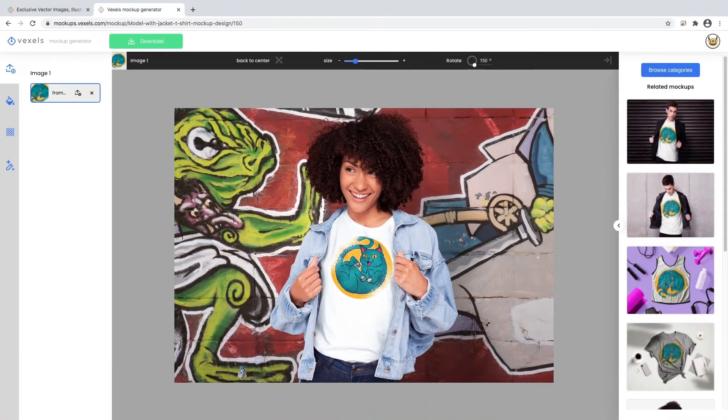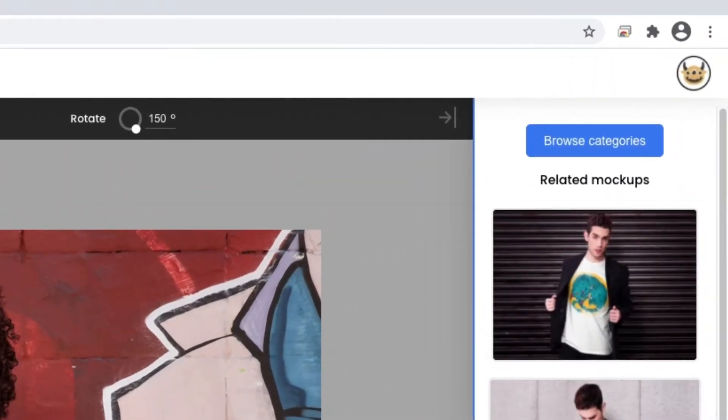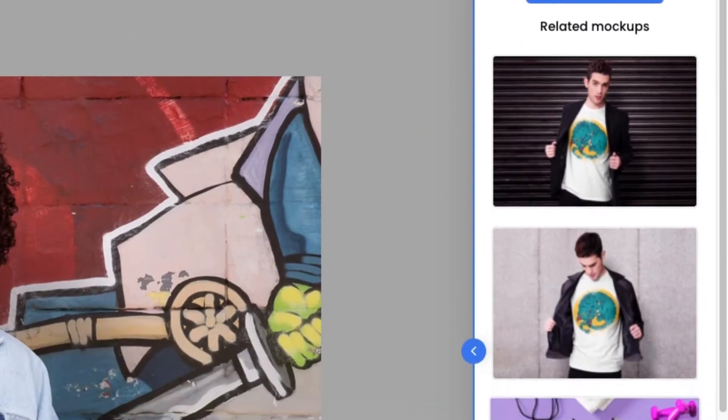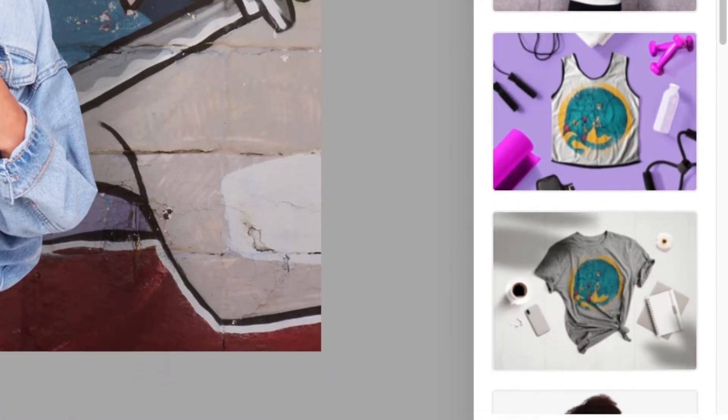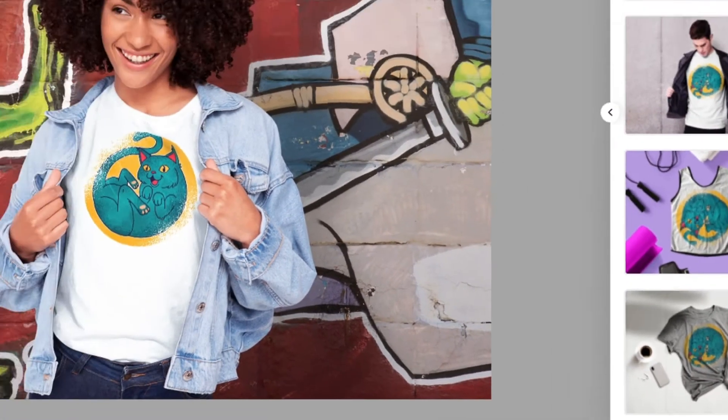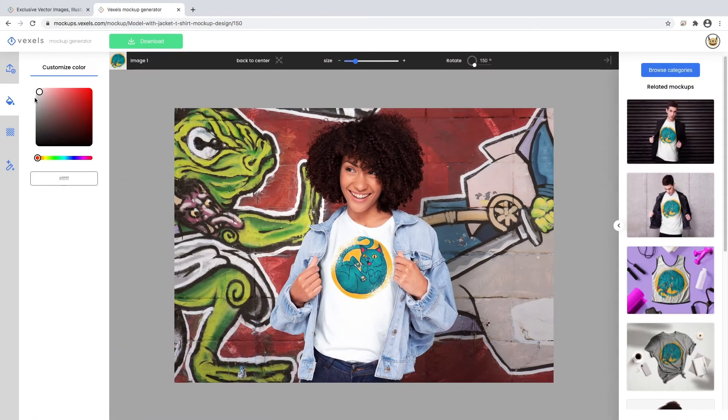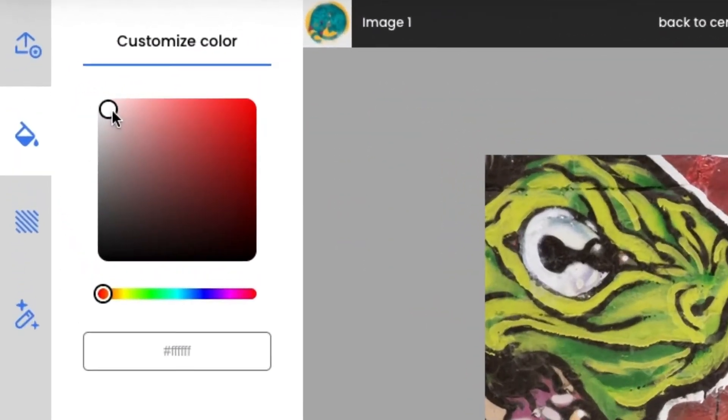To save you some time, once you upload the image, it'll also get uploaded to other related mockups on your right.